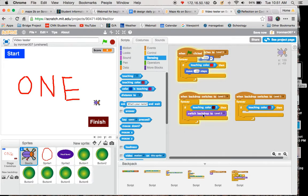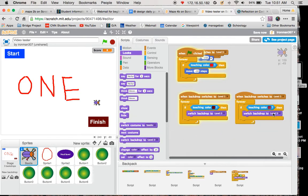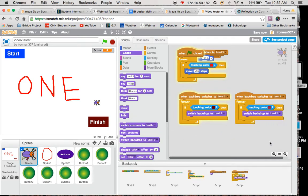Under purple, switch backdrop to level 2.